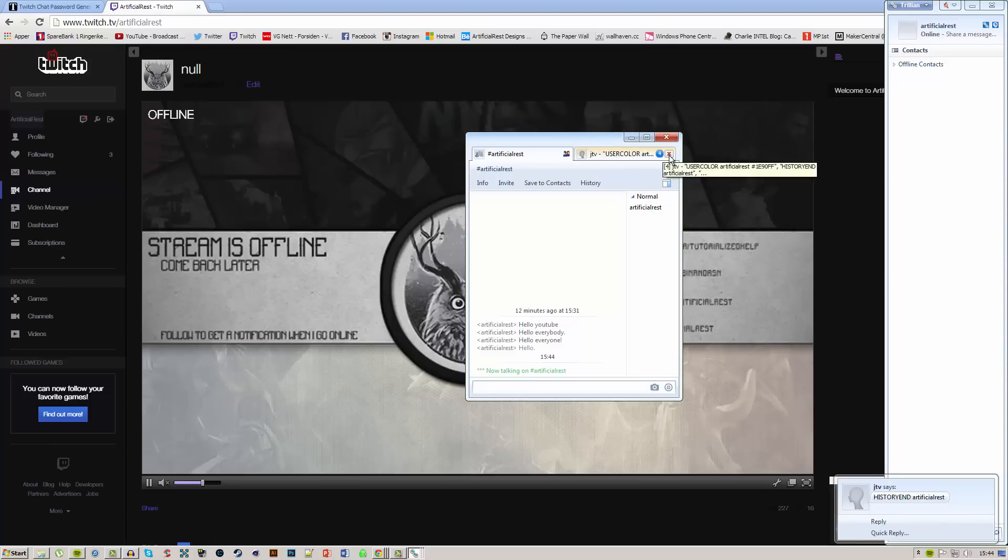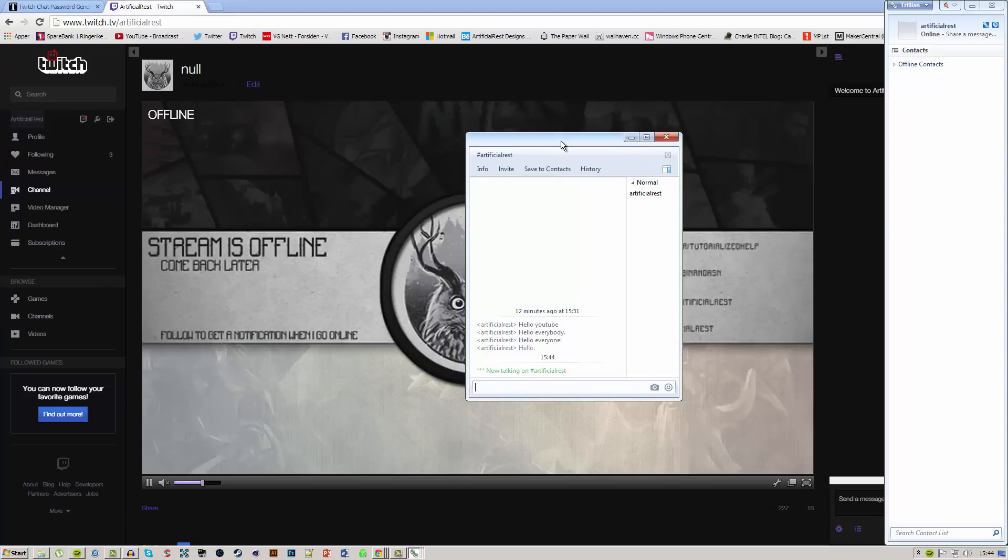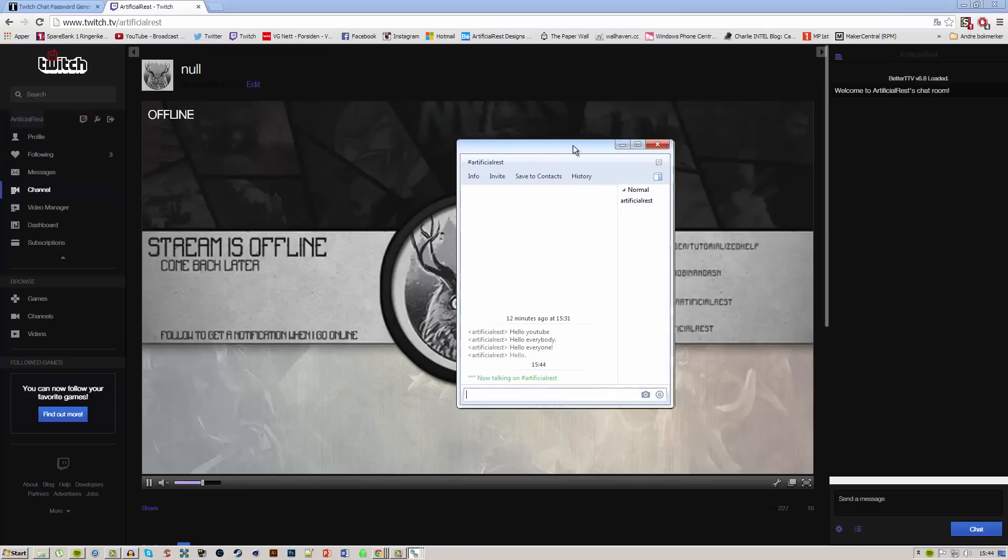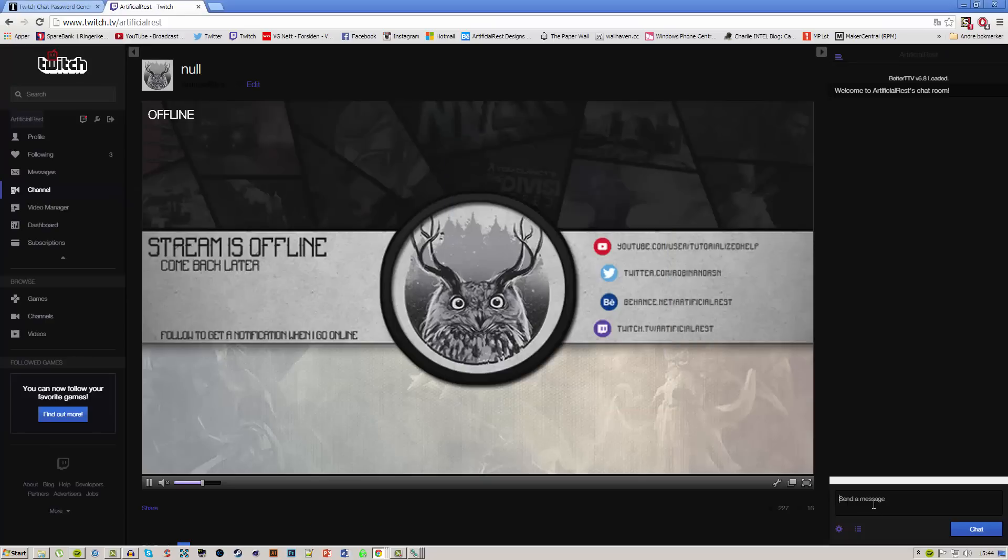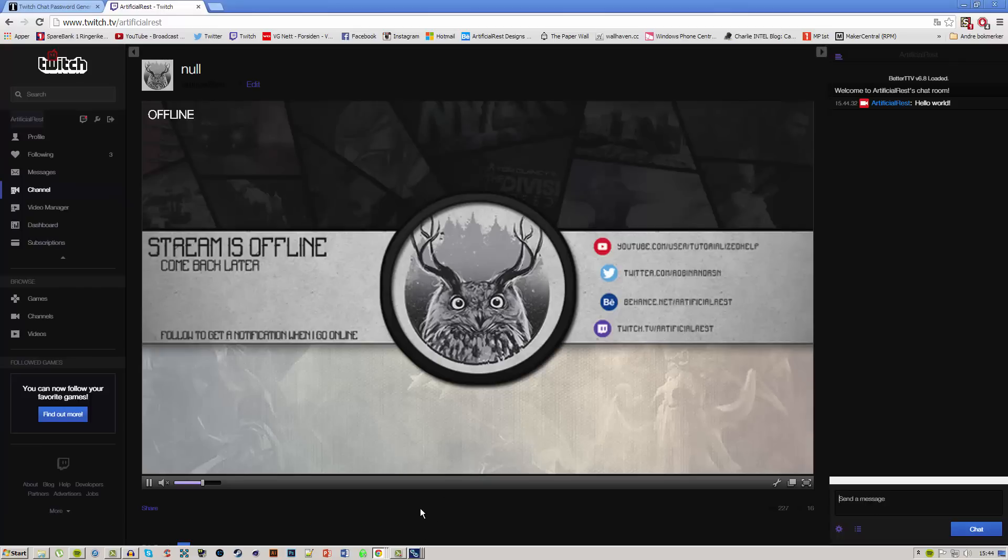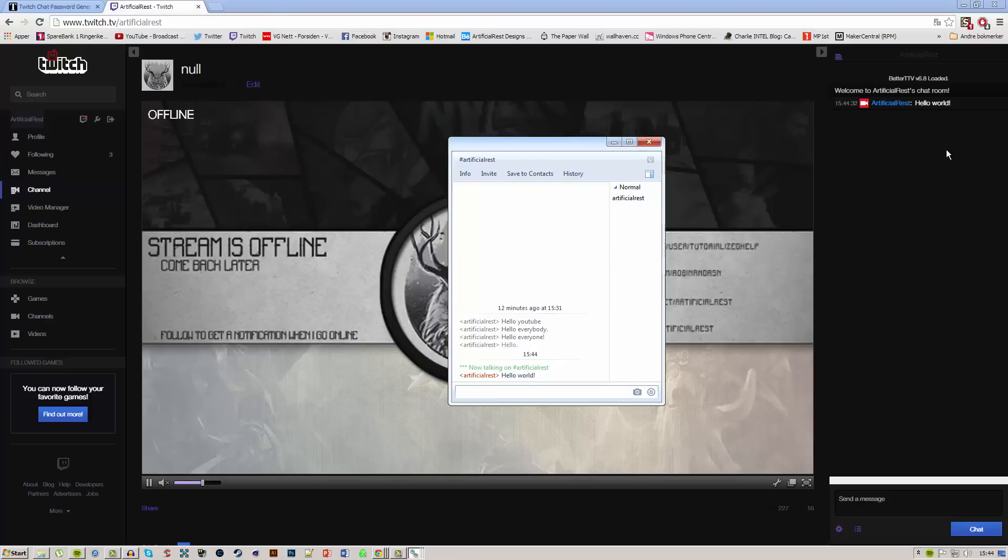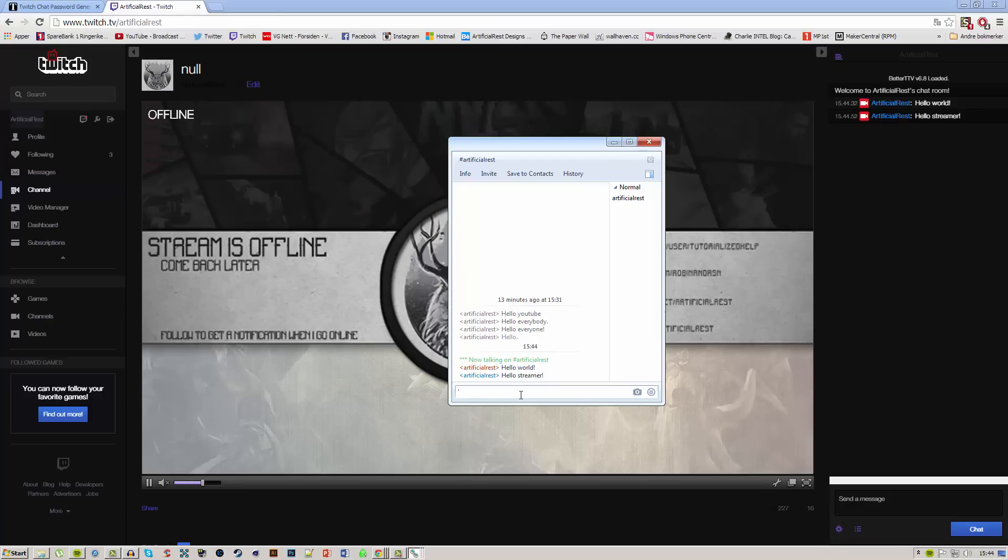You can see I've had four tries before I figured out what was going on. We can minimize that and close the Justin TV window. Now if I minimize that, we can type something in the Twitch chat. If we type hello world, you'll get a notification and it will start blinking here. You have now successfully connected your Twitch chat to your Trillian account. If I type hello streamer, it will show up here.